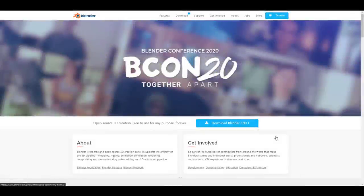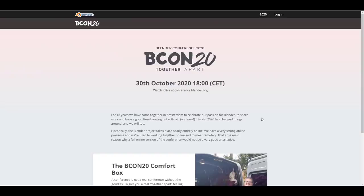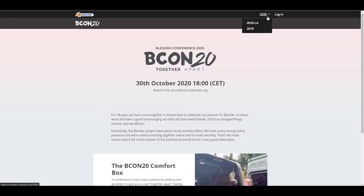Kicking things off, we're going to start talking about Blender Conference 2020 - BCON20. It's happening on the 30th of October 2020. If you're using the 24-hour clock, it's actually happening at 1800 hours Central European Time, which is 6pm on the 12-hour clock.